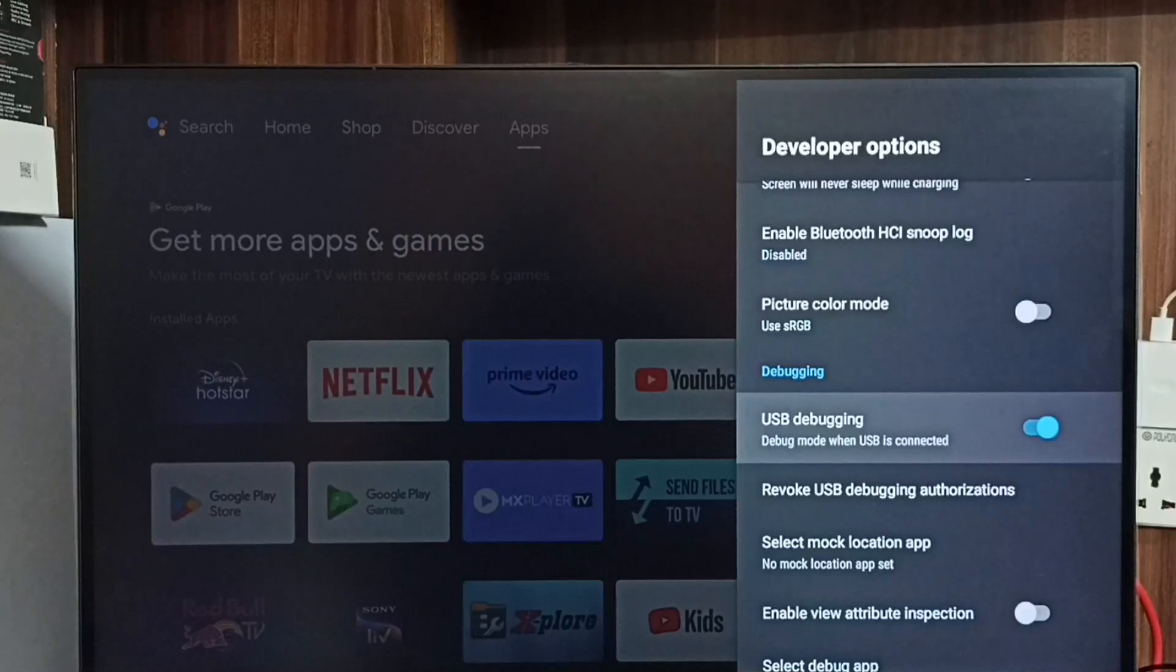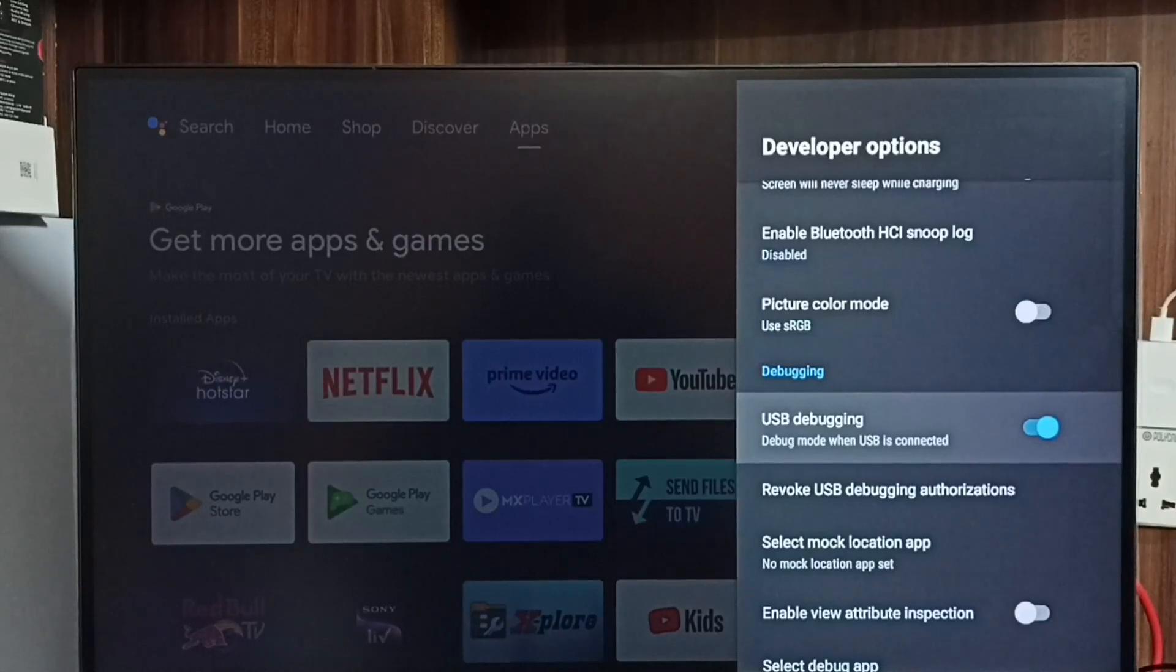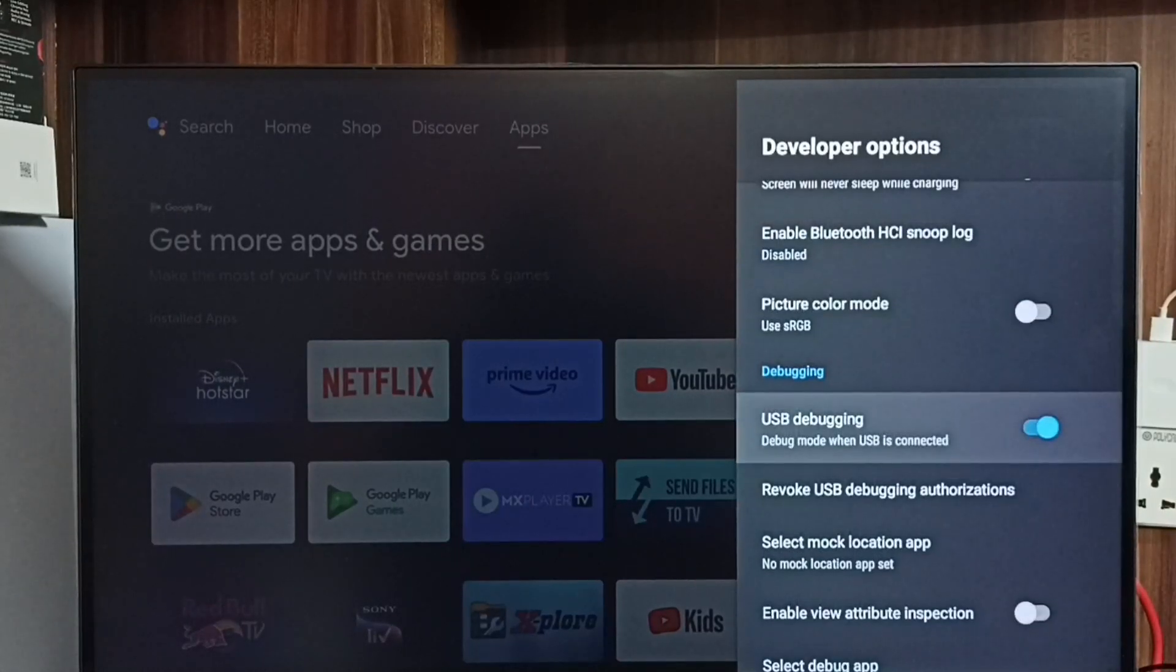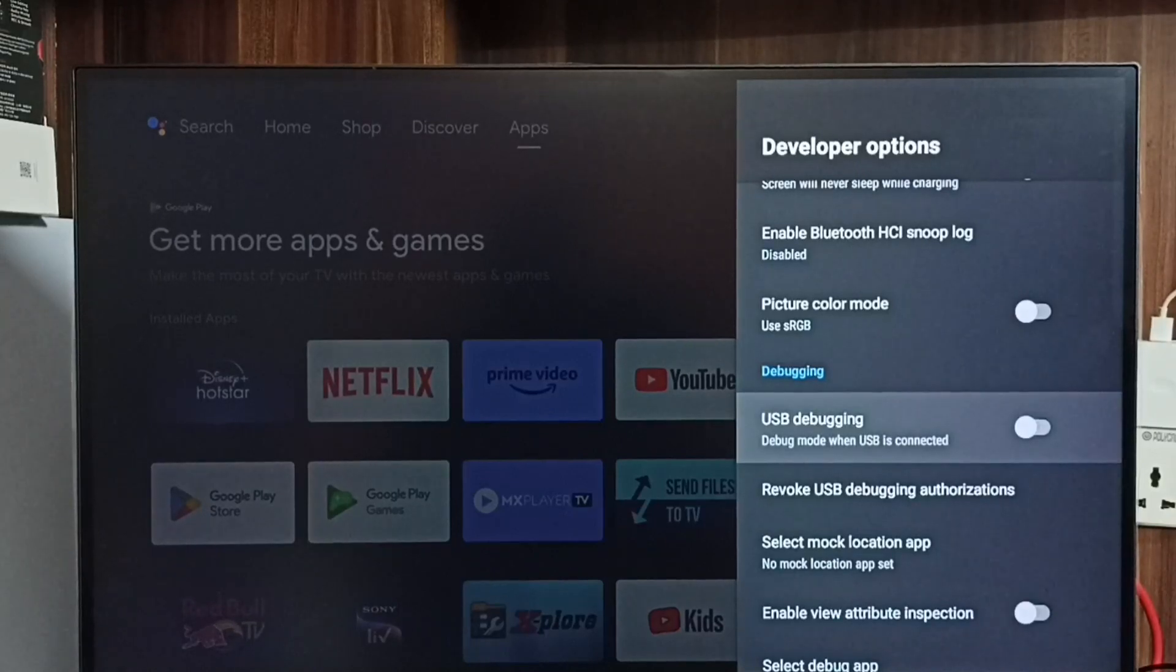If you want to disable USB debugging mode, again select it and we can disable like this. This way we can enable or disable USB debugging mode.